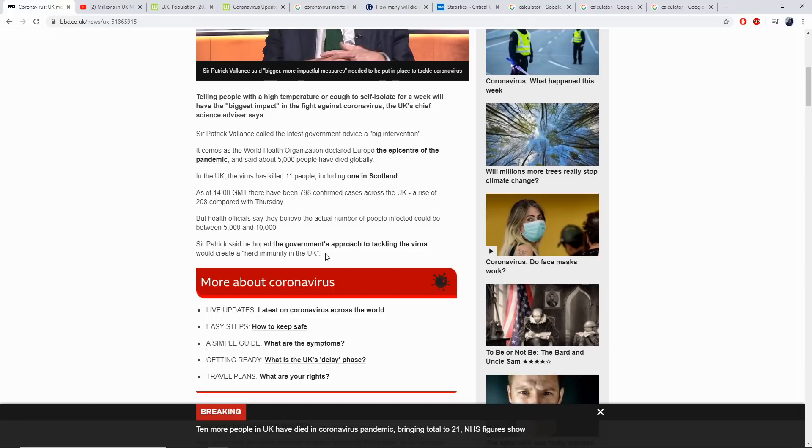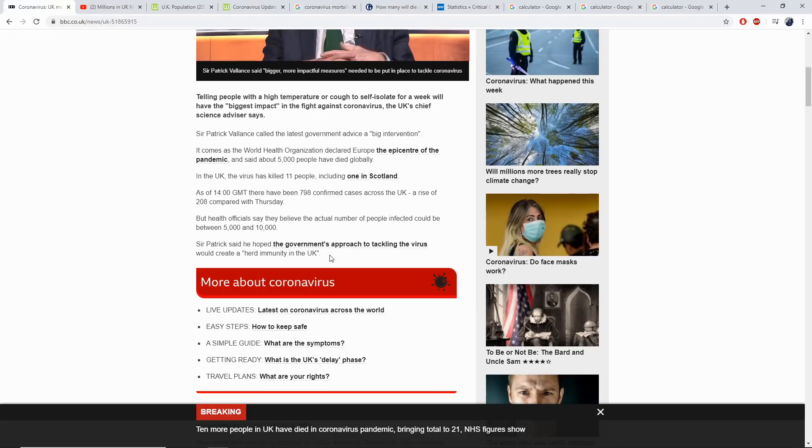Absolutely disgusting. This policy cannot work. There has to be a better way. Let's hope that this mentality, this reasoning is dismissed very quickly. This cannot be allowed to stand. This is impossible. You cannot tell me that they haven't run the figures and understand this. This is not the way. There must be a better way.